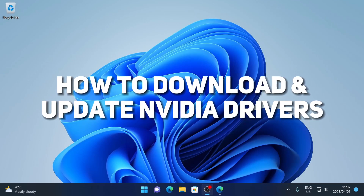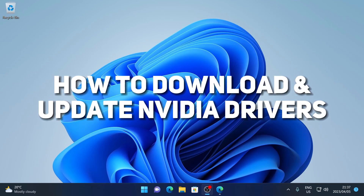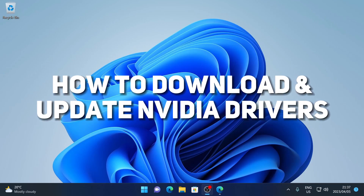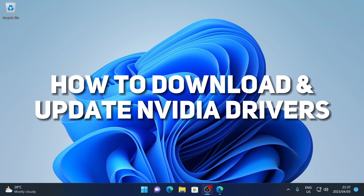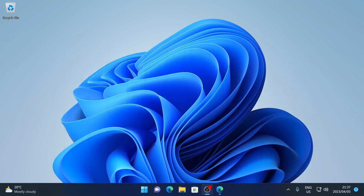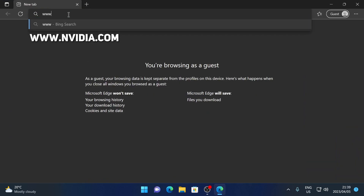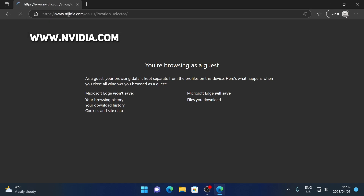In this video I'm going to be showing you how you can download or update your NVIDIA graphics card drivers in Windows 11. To do that, we're going to open up our browser and type in www.nvidia.com and press Enter.